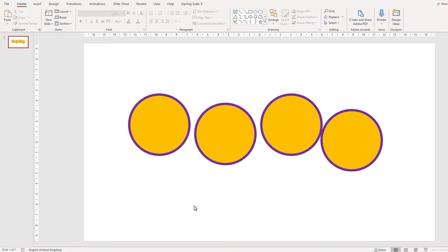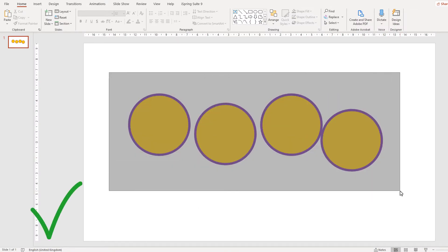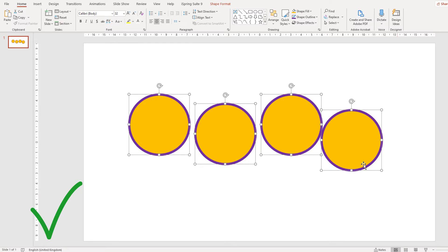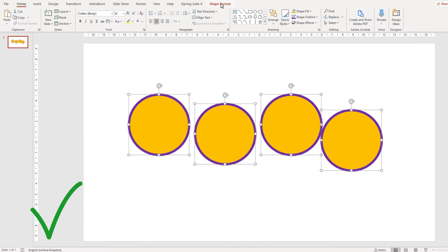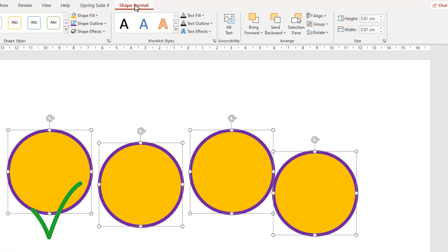If you just select all the shapes, you can then use the Align menu to distribute those shapes in any way you like.